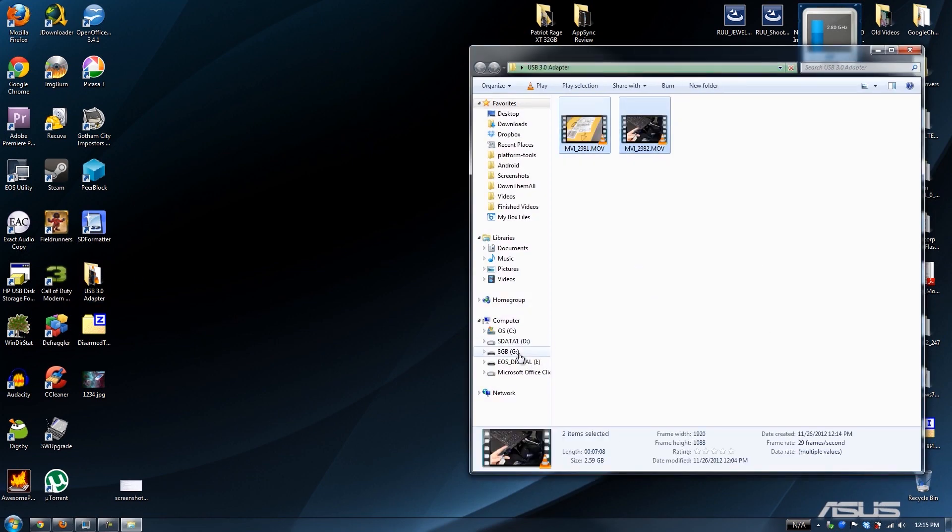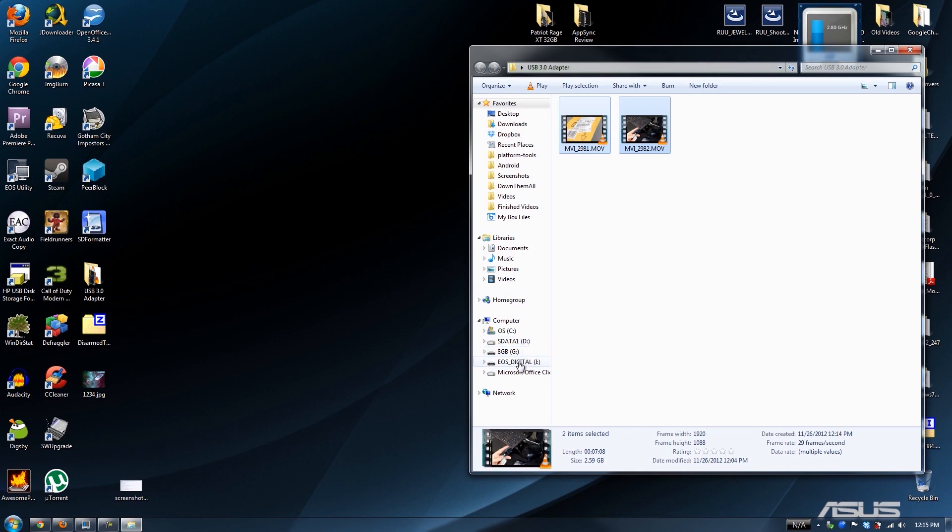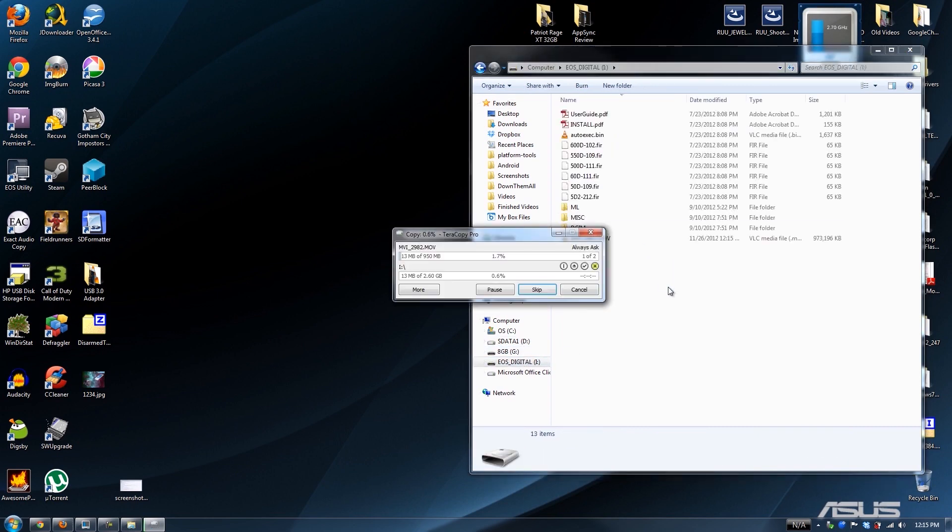What if we take these same files, copy them instead of cutting them, and paste it right here? How fast will it go then? I'm writing to the actual card now instead of reading.